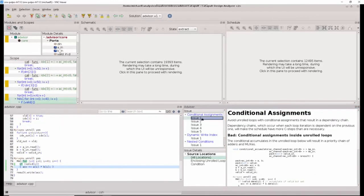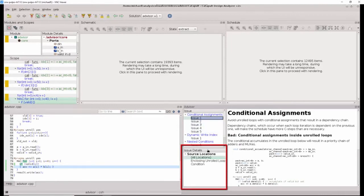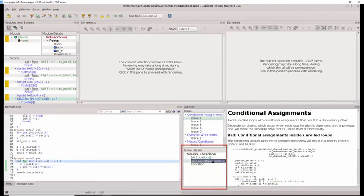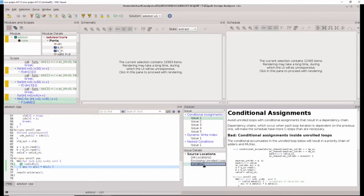Each issue is selectable and the issue details are cross-probable to the source code, showing both the enclosing loop as well as the condition that was detected in the source code.